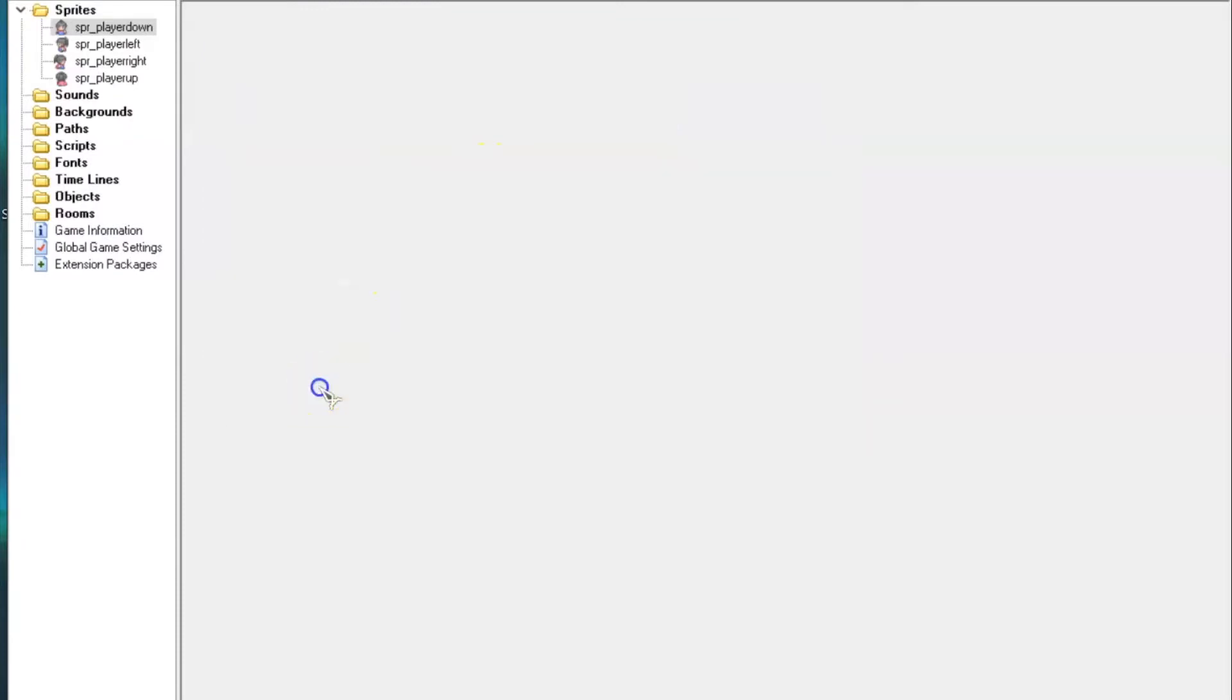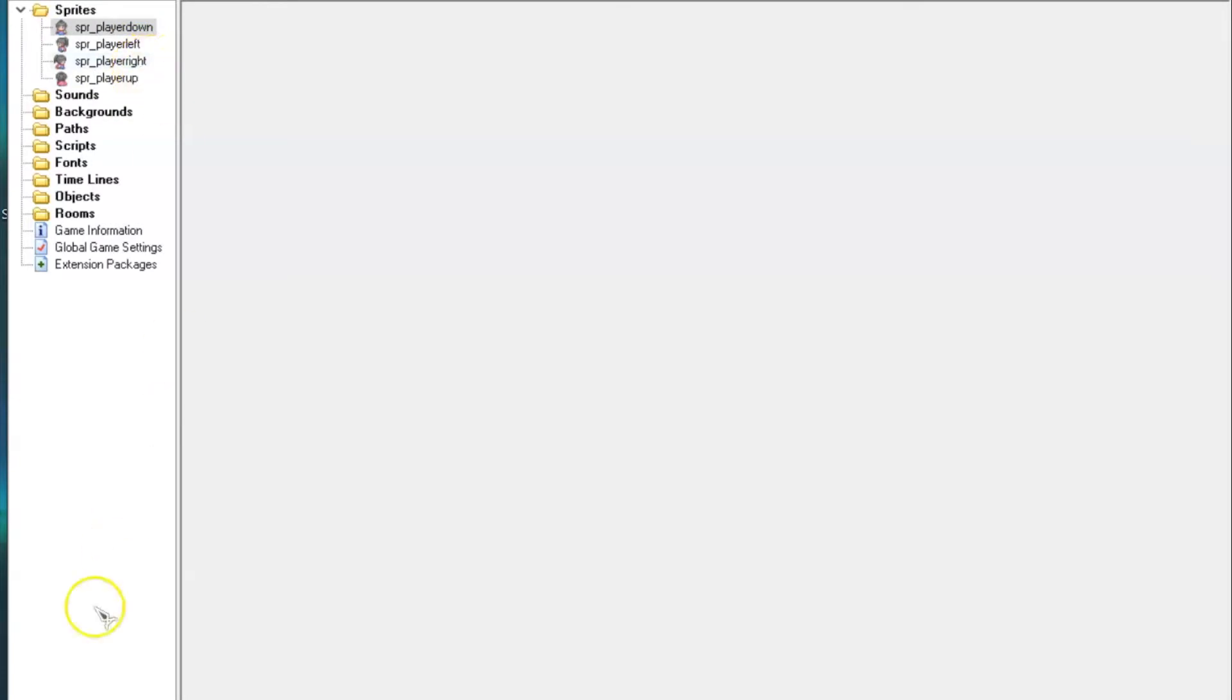Make four sprites. Name them SPR underscore player up, SPR underscore player down, SPR underscore player left, and SPR underscore player right. I've already made my sprites, so let's move on.